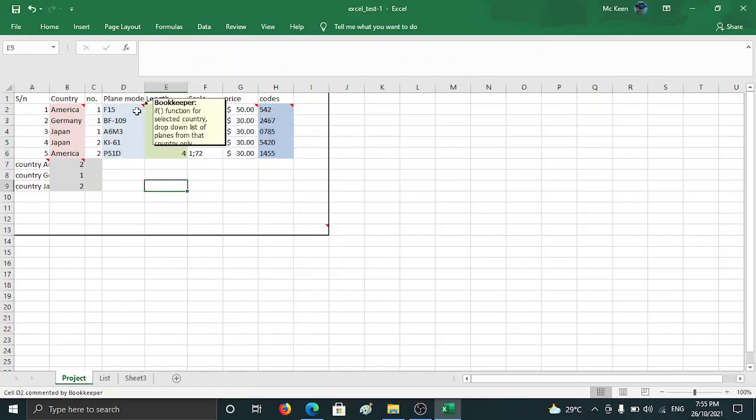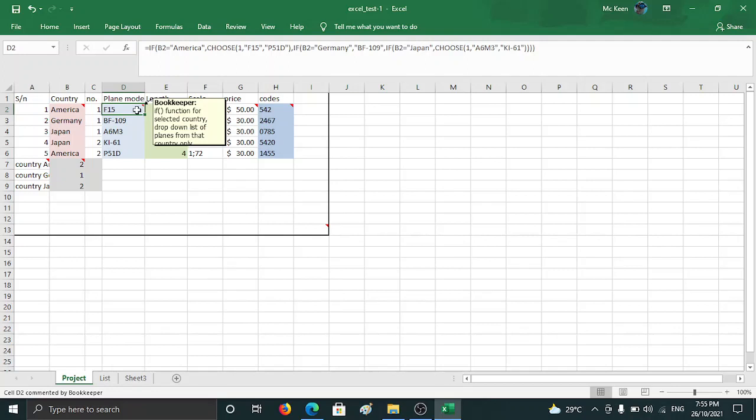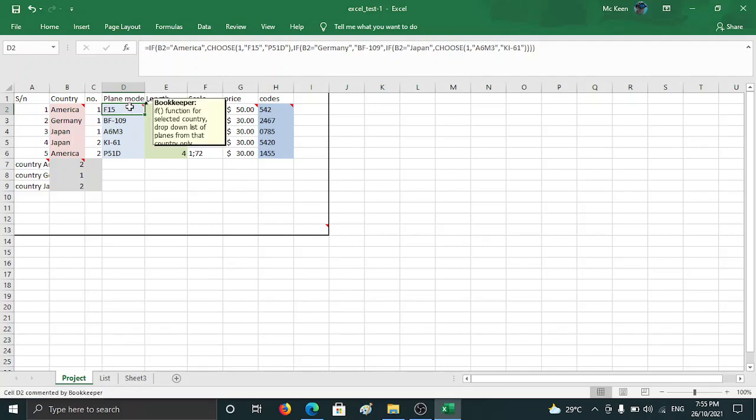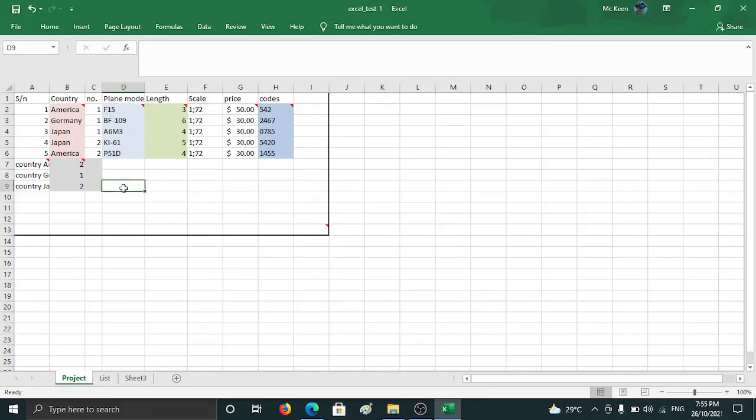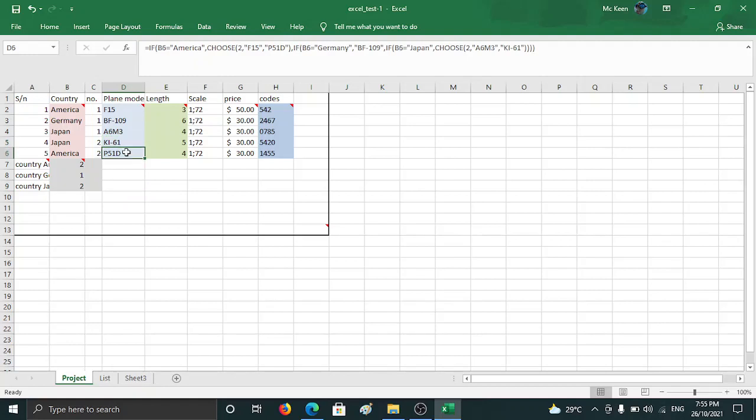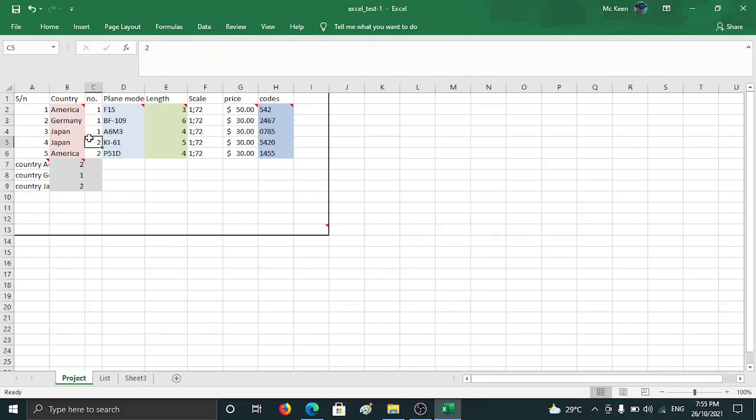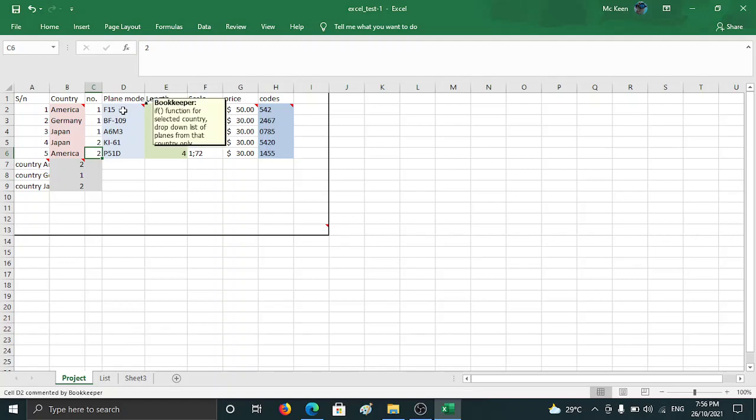So this fulfills the criteria. If function selected country, drop down list, planes from that country - so there's no drop down list, but it shows you automatically select the second plane. This is the first purchase for the country, then the second. So technically if you want to be more advanced, I can just change the formula: if column C is one, then I use the one formula.